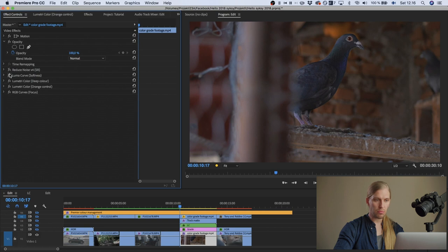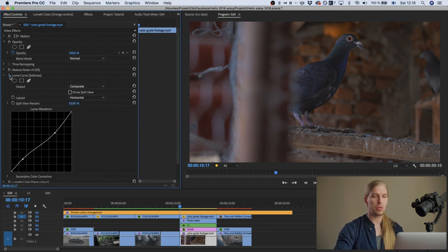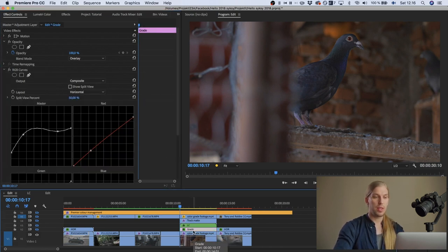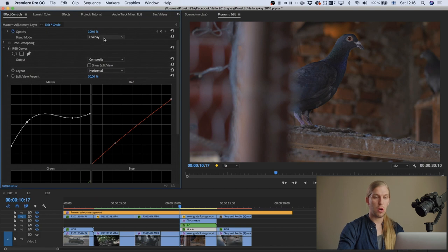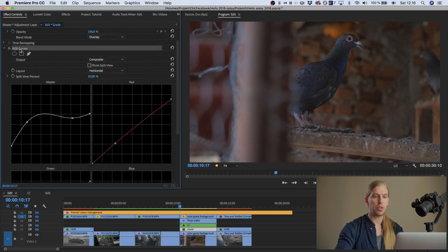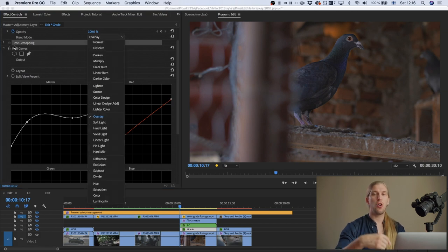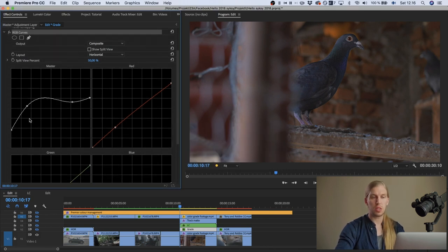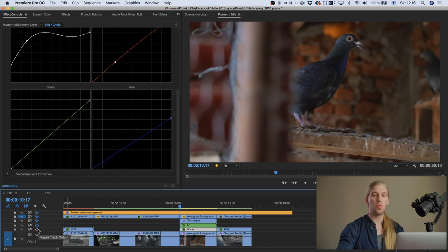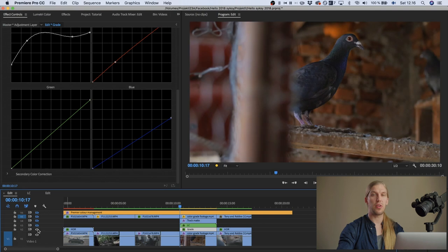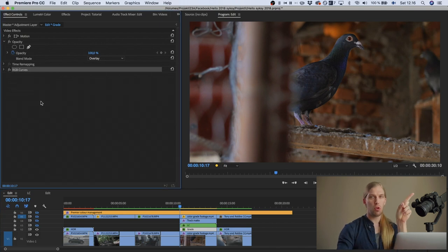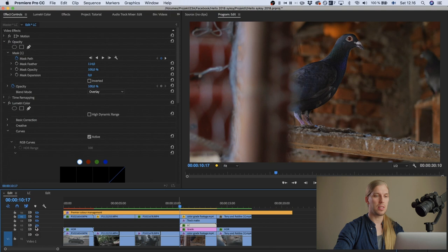Then I added softness with the Luma curve again — it's actually good to have this as the first thing in your effects stack. Then on another layer I use a technique I've made a whole video about: an RGB curves on an adjustment layer with Overlay blending mode. I lower the contrast a lot, then move the color curves rather aggressively. This method protects the footage and gives more control.